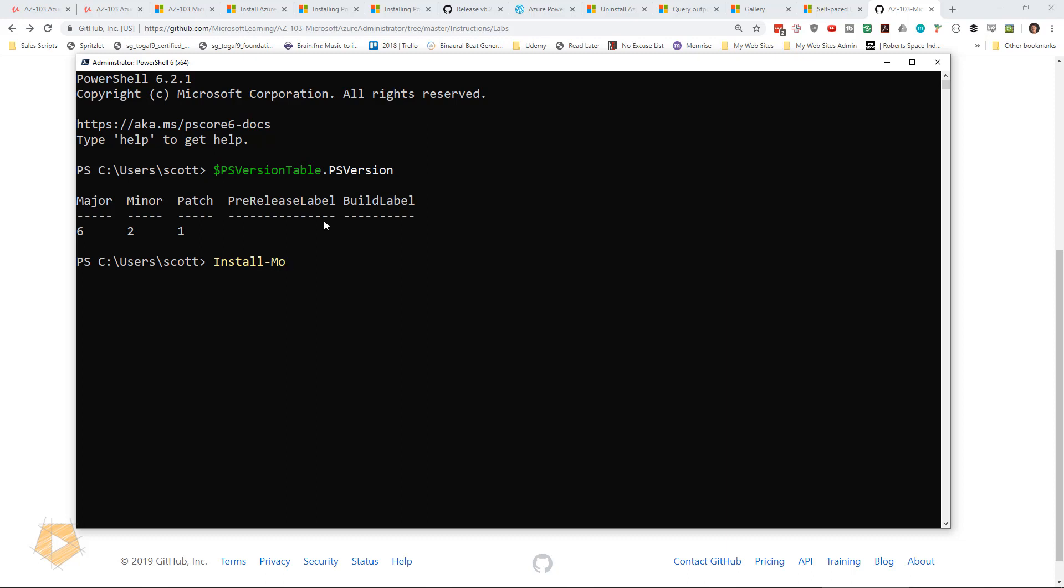Now we need to install the module. Now remember from the last video, it's install-module hyphen name az hyphen allow clobber. Now the allow clobber is what's going to allow it to overwrite if it does need to update any of my system DLLs or any kind of updates to existing files. This allow clobber is going to allow it to do that. I click enter.